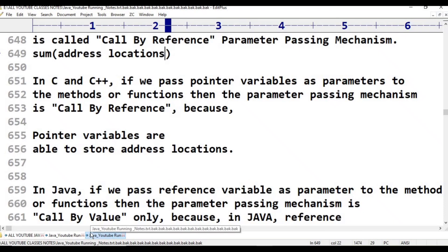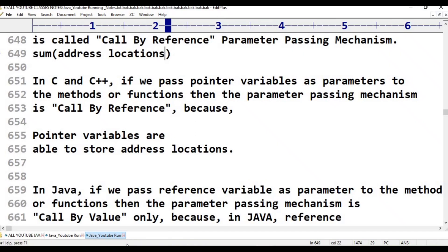In the case of object creation in Java, even if we pass an object reference variable as a parameter to the methods, the parameter passing mechanism is still call by value only. In Java, there are no pointer variables — Java uses object reference variables instead.